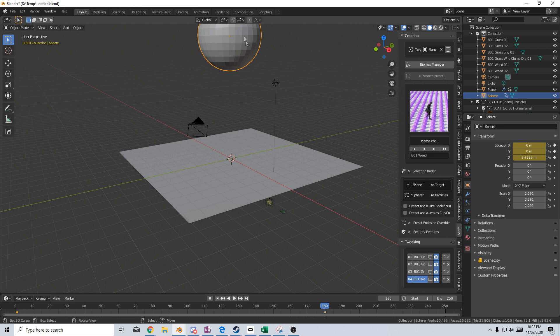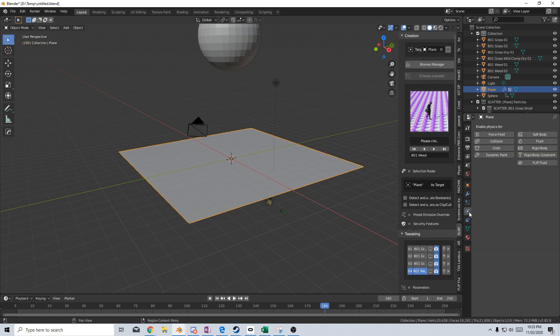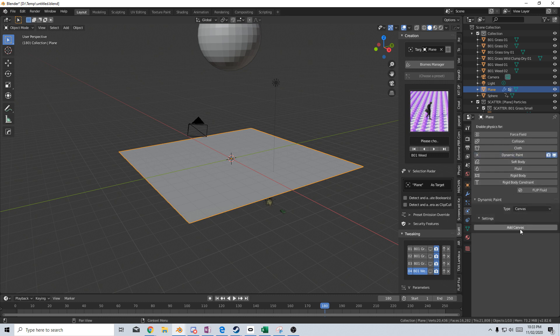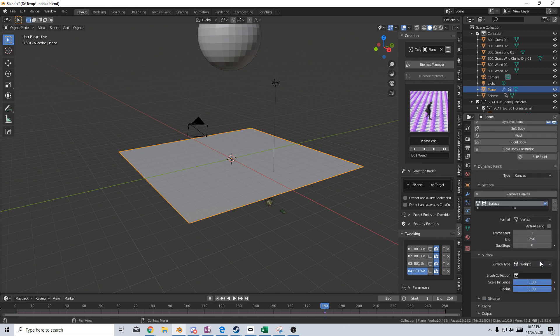From here, we need to make this plane a dynamic paint canvas. Let's come over into the physics tab, dynamic paint. We want to make this a canvas, add canvas. Let's scroll down. Surface type will be weight painted.